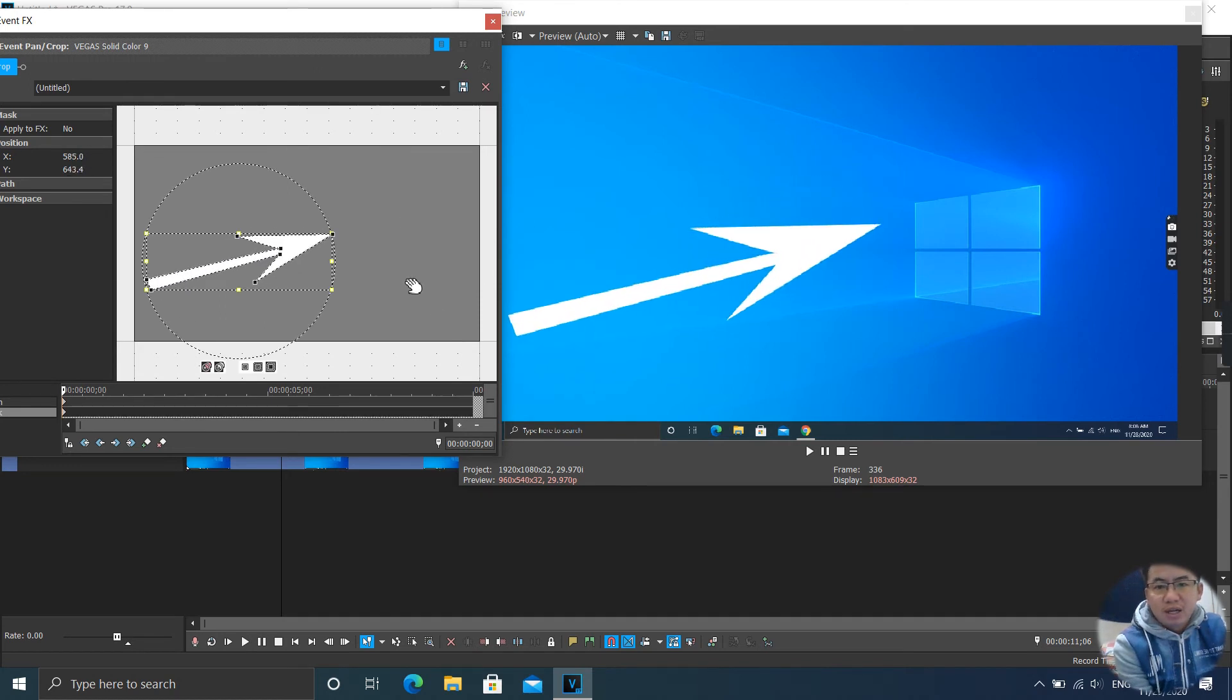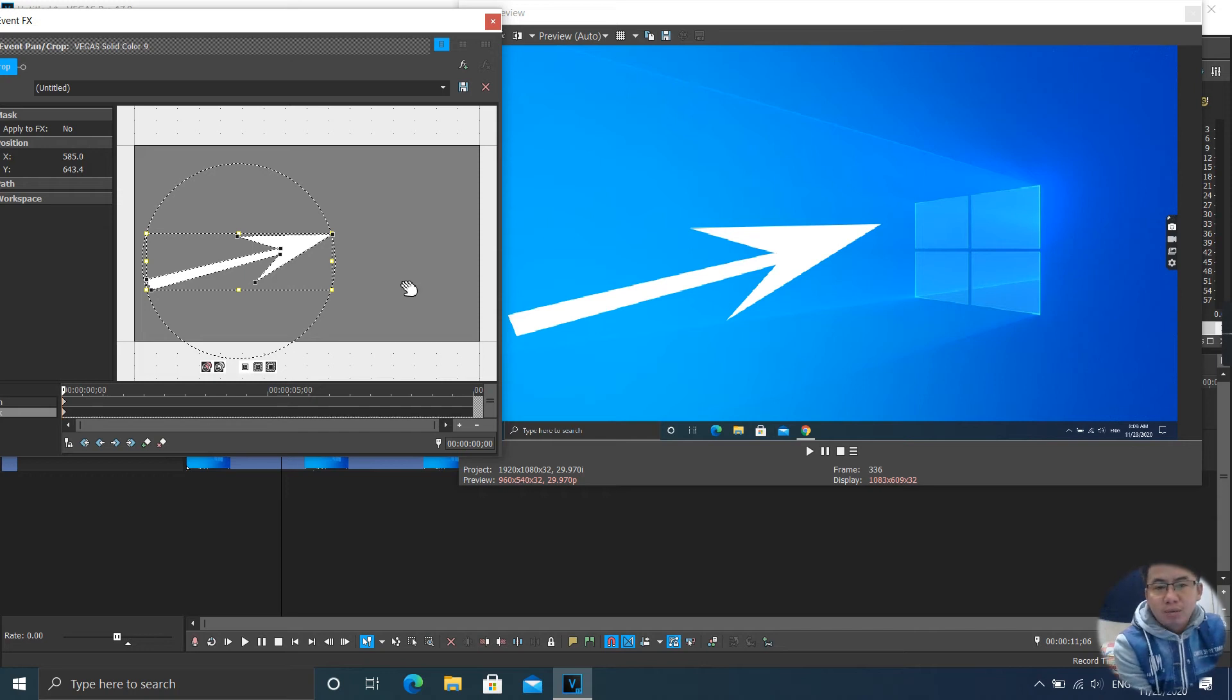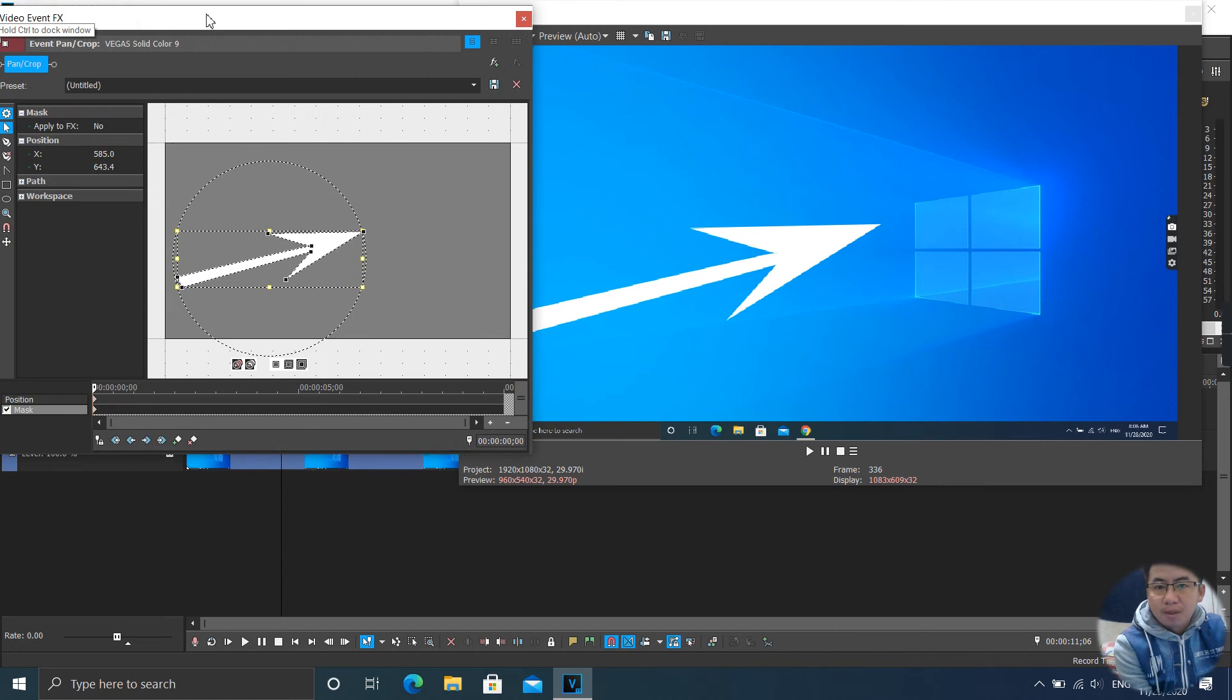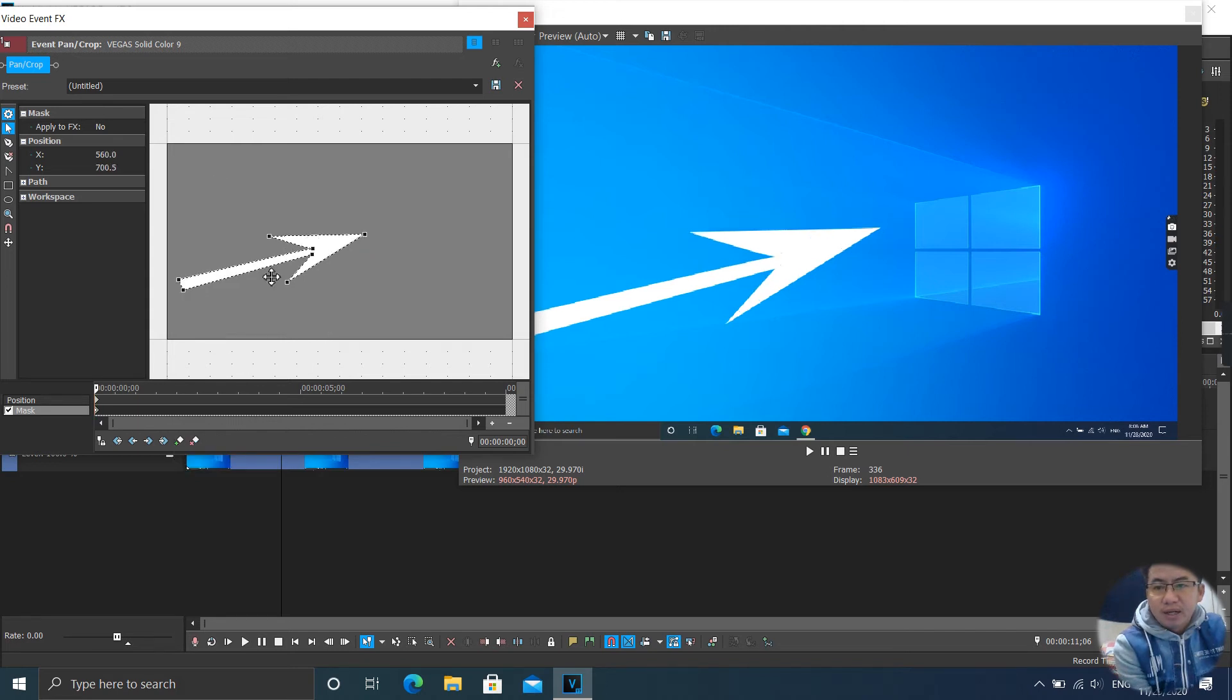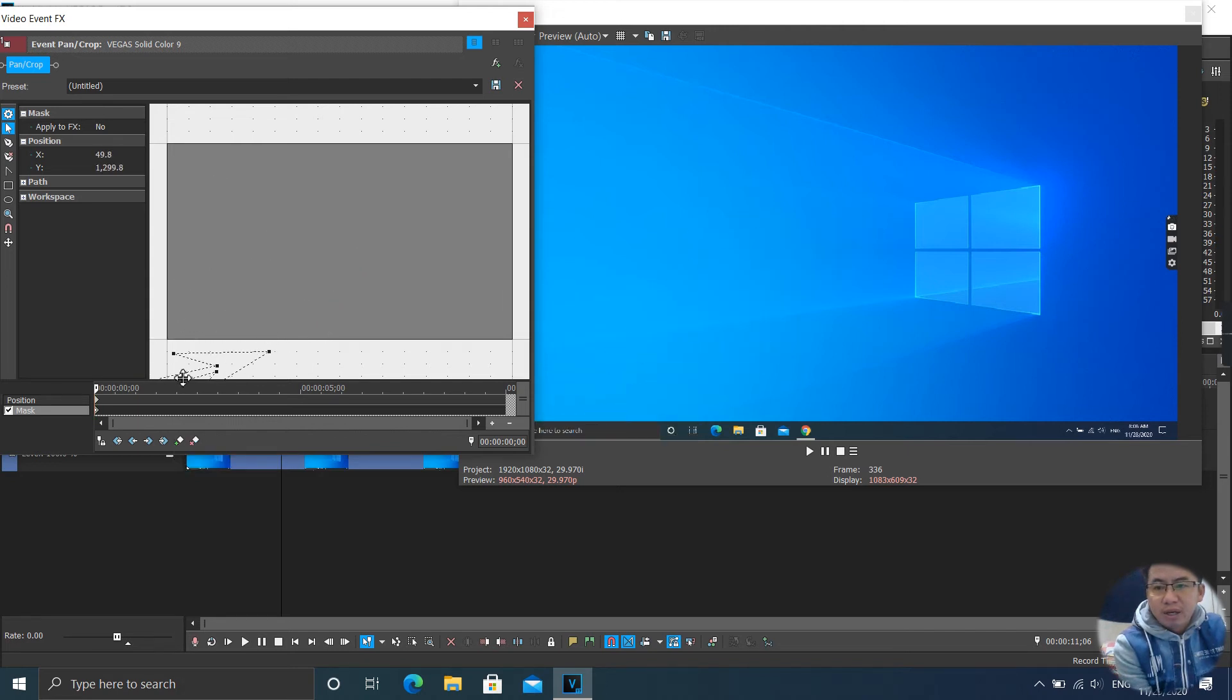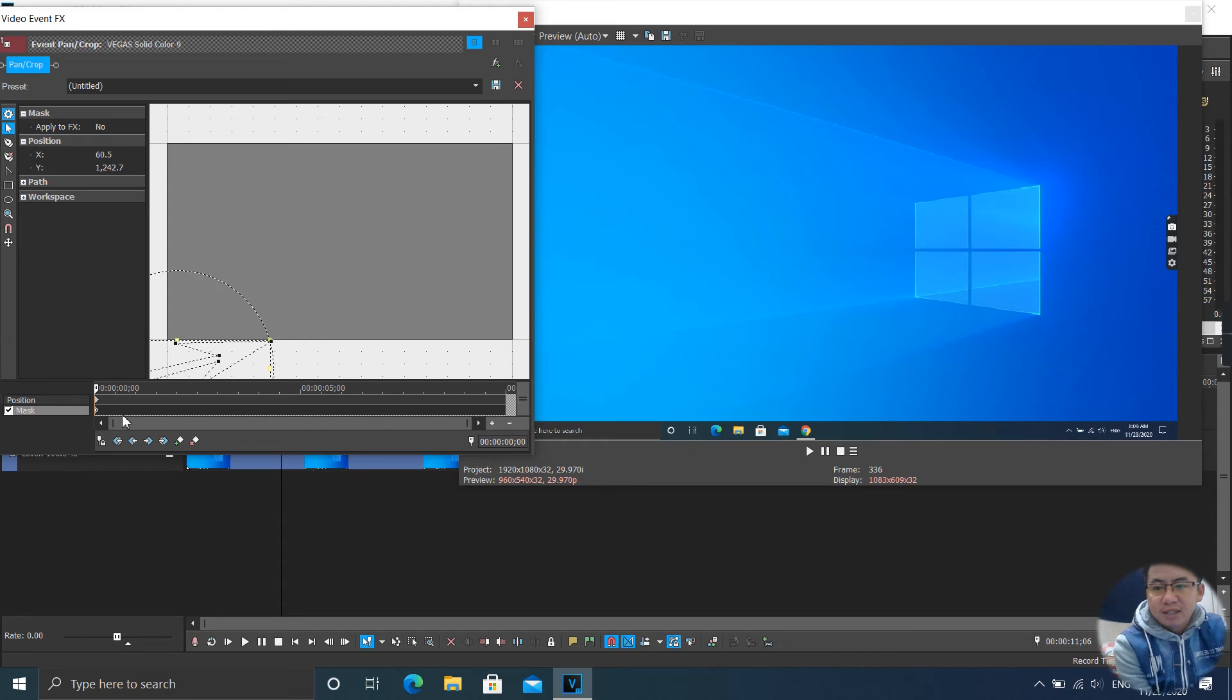And I can also animate my arrow. Just save the keyframe. I save right there. I want to hide my arrow first like that. And I save the keyframe, take the keyframe.